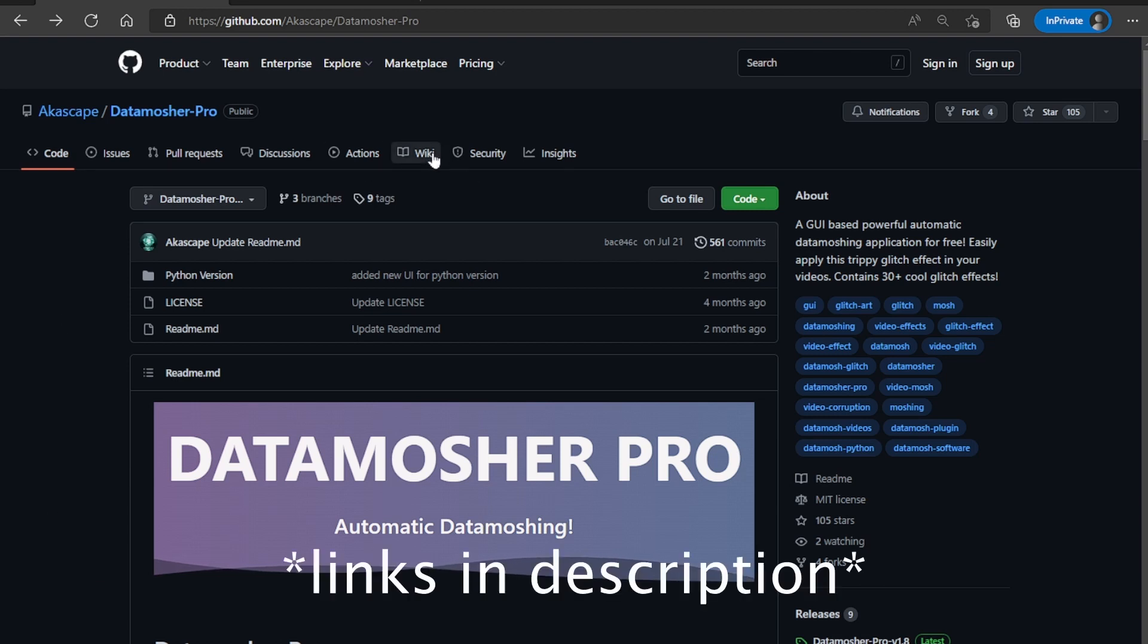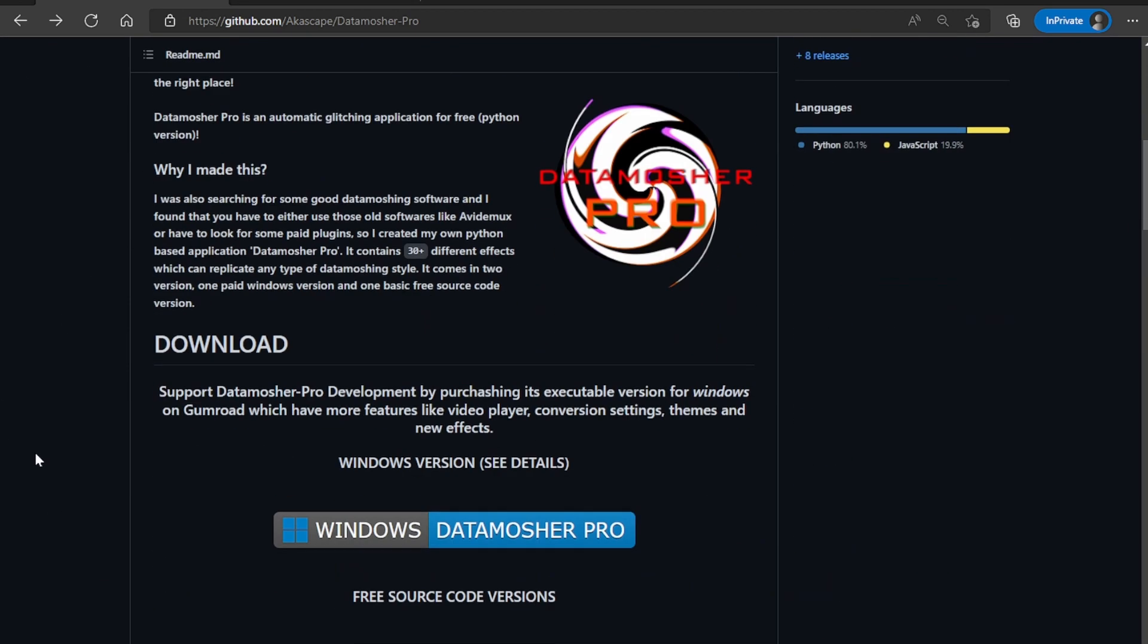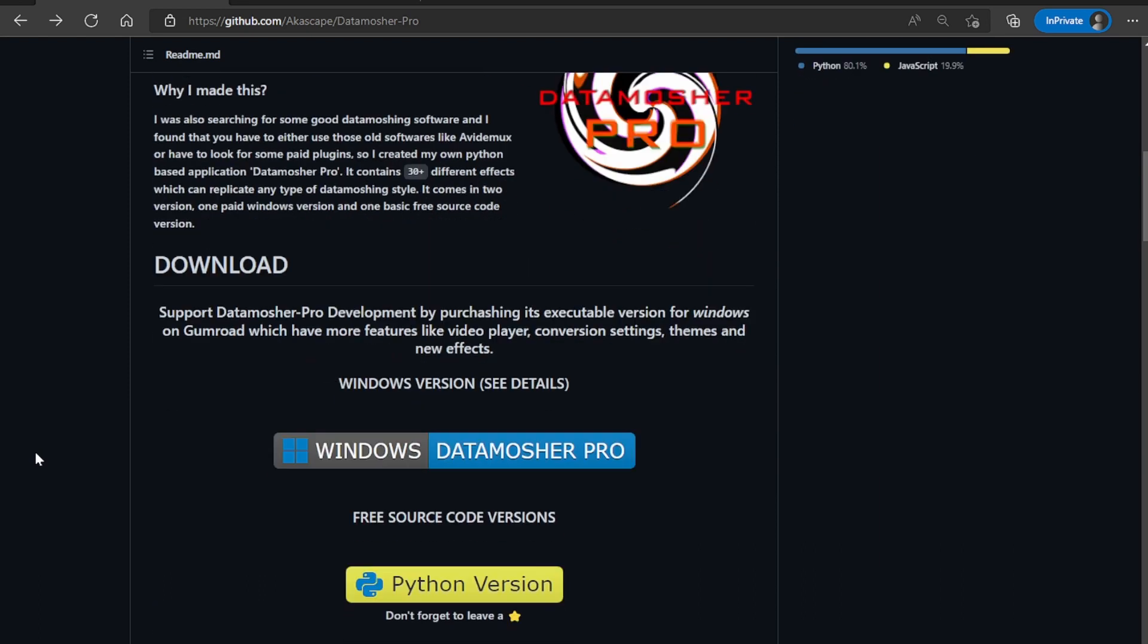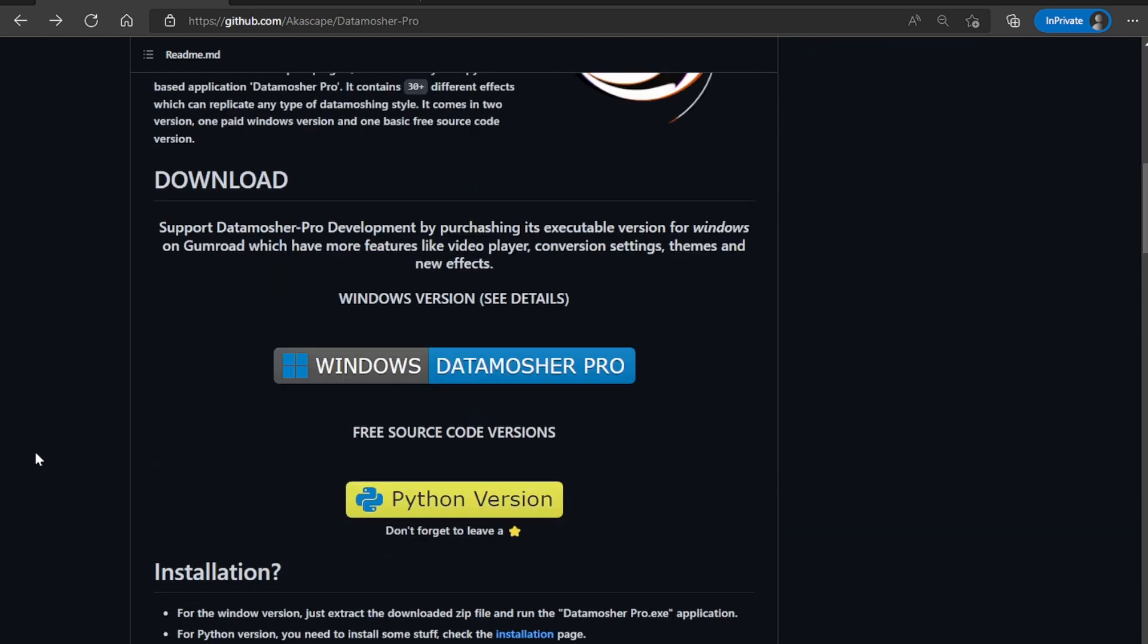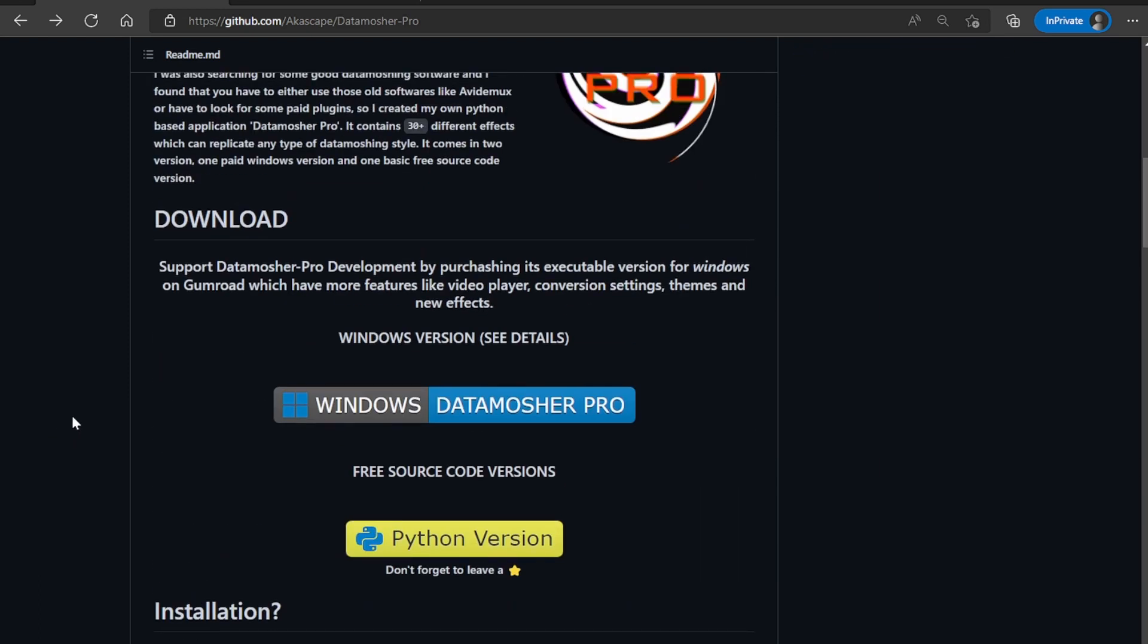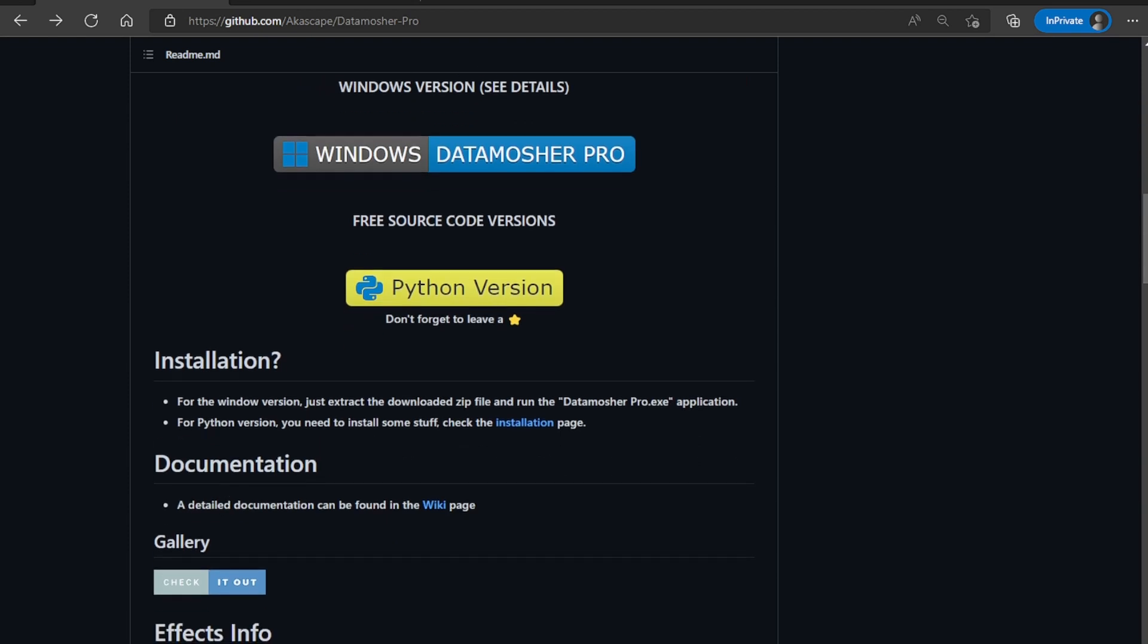First open this website to download the required version. There are two versions of Datamosher Pro, one is the basic Python version and the other one is the Windows executable version. There is no installation required for the EXE version.